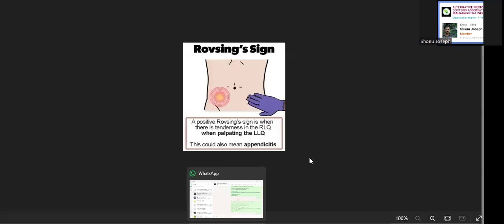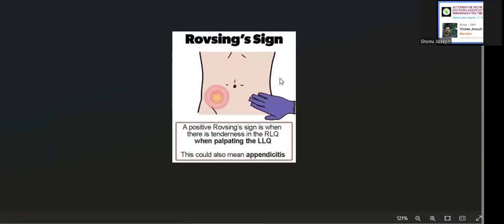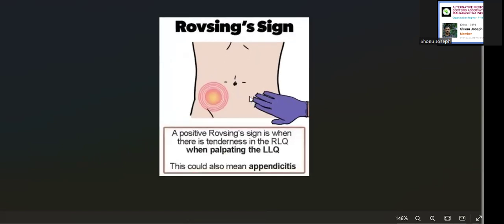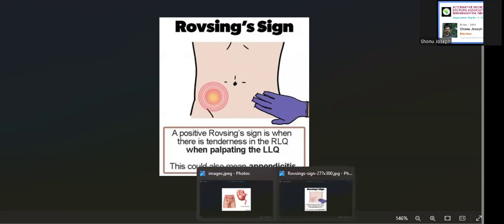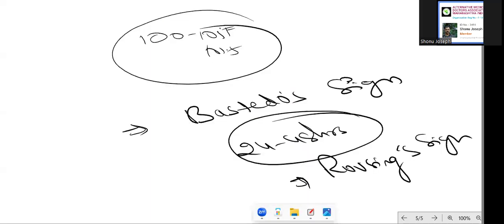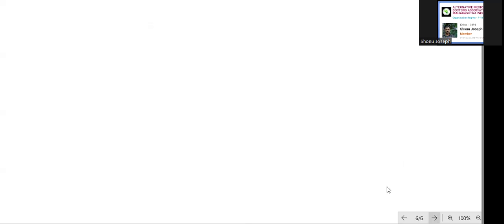You can see the Rovsing sign. Here, if you are pressing the lower left quadrant, the pain is present in the right lower quadrant. When you palpate that area, the pain is transferred from that area, so this is a positive sign. It means the pain is related to appendicitis. This is very important - Rovsing sign and McBurney's point pain. All these things we have to do in clinical examination.